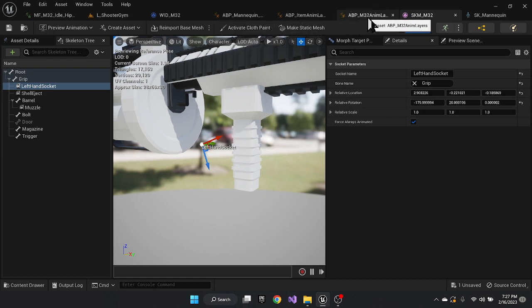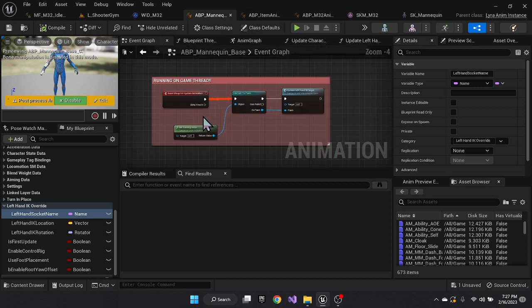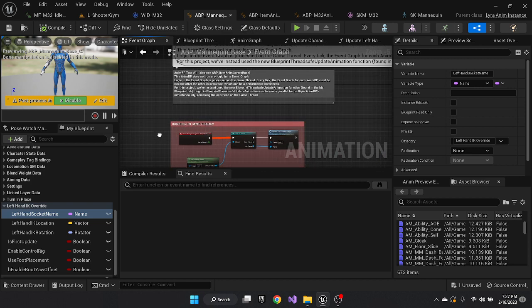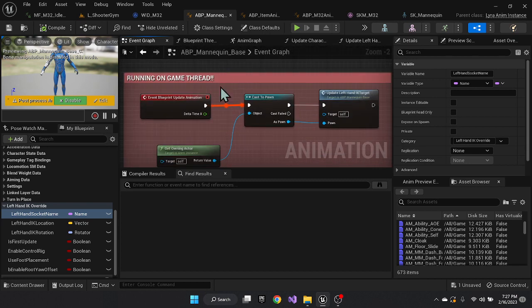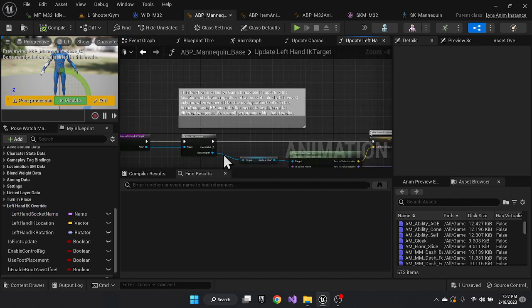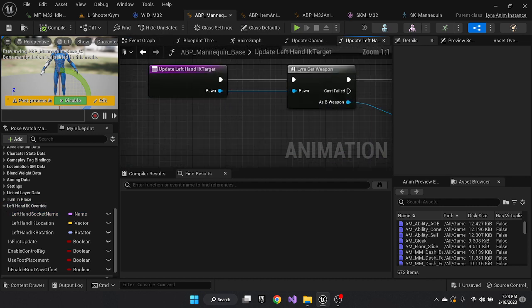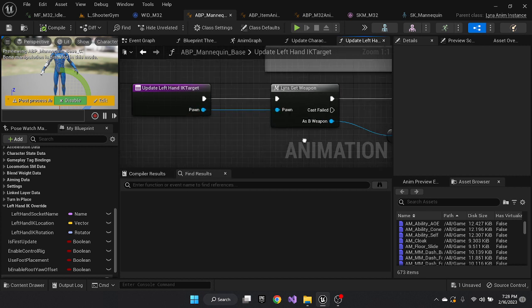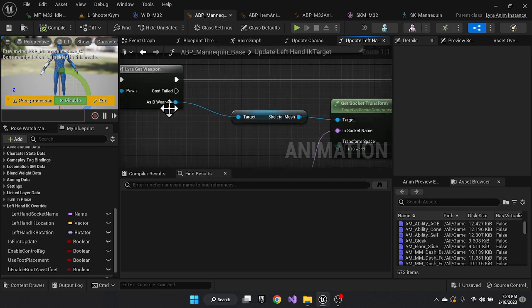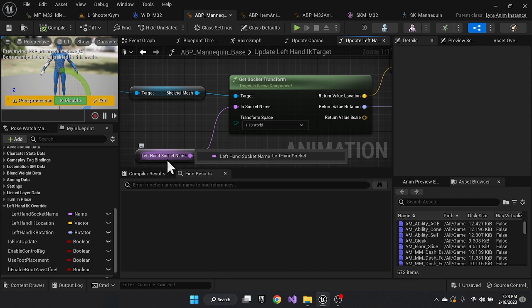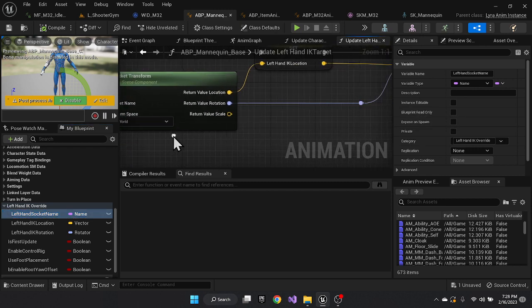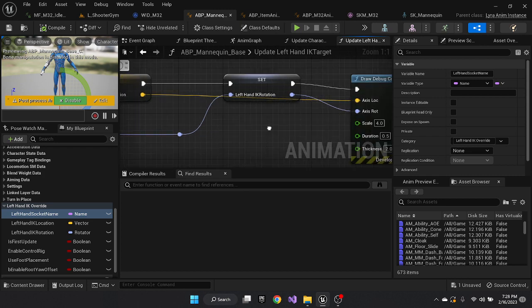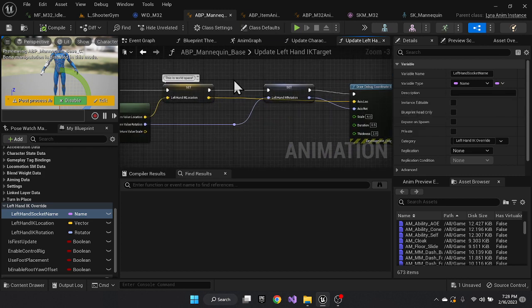In order to get that in the main blueprint, the mannequin base blueprint, I did have to run one function on the game thread. I couldn't actually figure out how to get the pawn and update this. So what I ended up doing was I created a small function that's running on the game thread. It's taking the pawn. It's basically getting the weapon out of a macro that they've already built for you. Then I'm grabbing the skeletal mesh out of that macro and picking up my socket, which is this left-handed socket name, in world space, loading that into a location and a rotation. And then I'm just drawing some debug information. So that's all I had to do in the mannequin base.